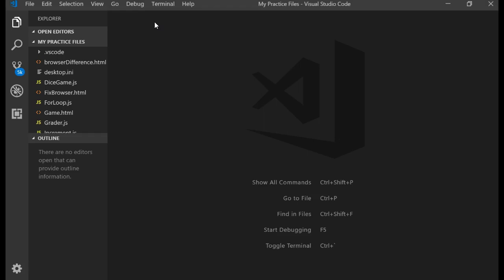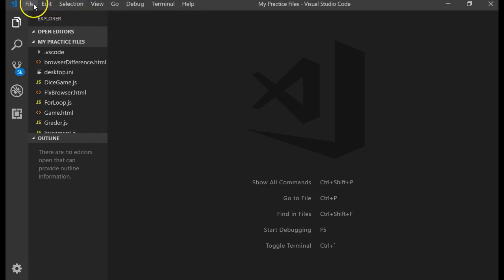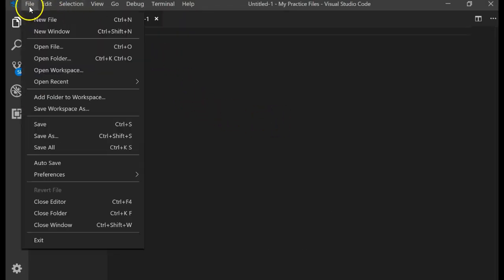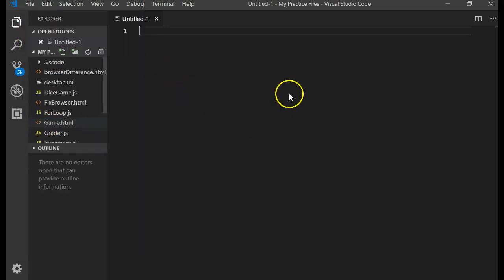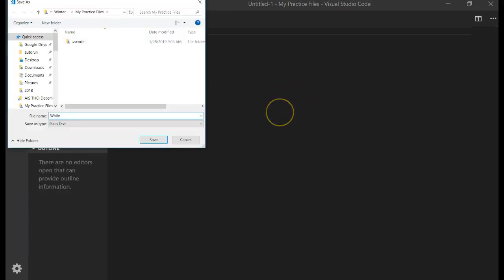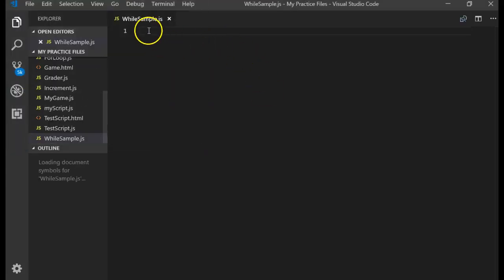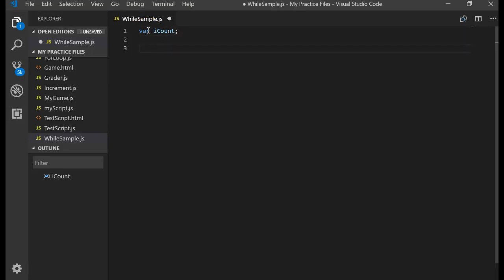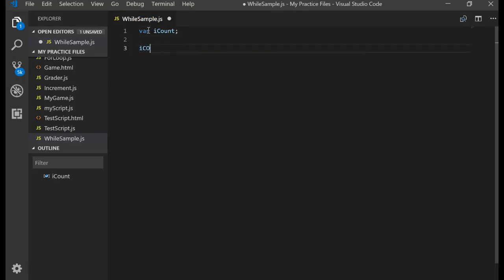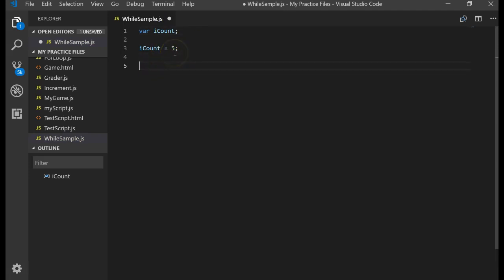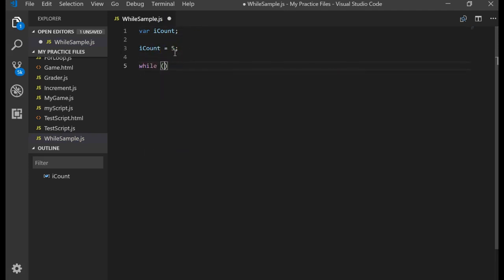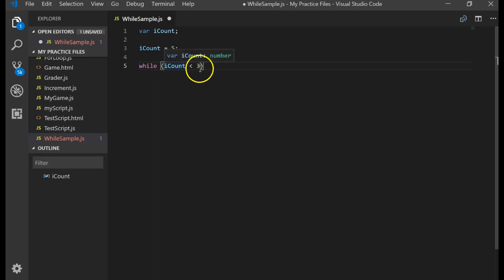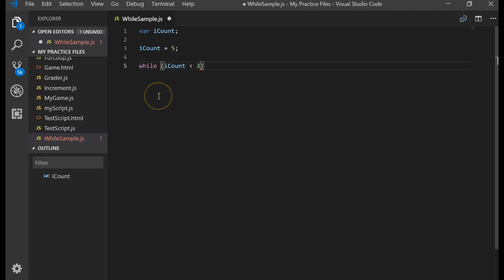For example, let's go ahead and create a brand new file, and I'm going to save that file, and I'm going to call it while sample.js. And I'll create a variable, I'll call it iCount, and I'll set iCount is equal to five. While iCount is less than three. Since iCount is five, it is not less than three, so whatever I do for the while loop would not get executed. So the minimum number of times it would be executed would be zero.